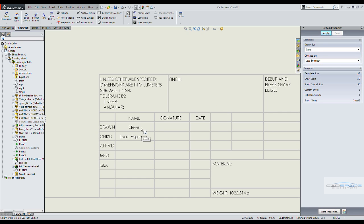And you can see those properties have been populated and set into the drawing.